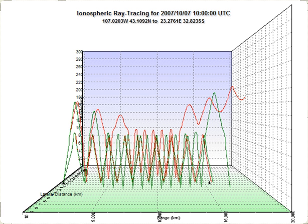Ray tracing solves the problem by repeatedly advancing idealized narrow beams called rays through the medium by discrete amounts. Simple problems can be analyzed by propagating a few rays using simple mathematics. More detailed analysis can be performed by using a computer to propagate many rays.